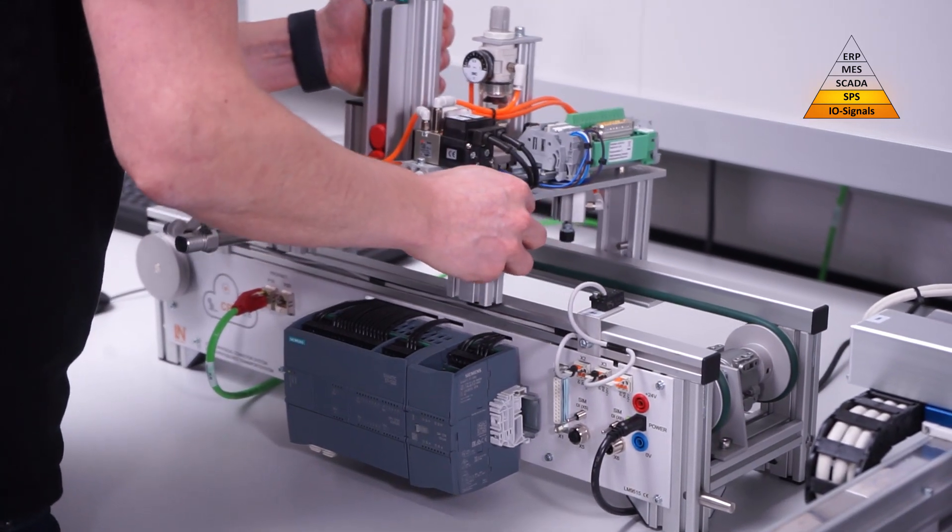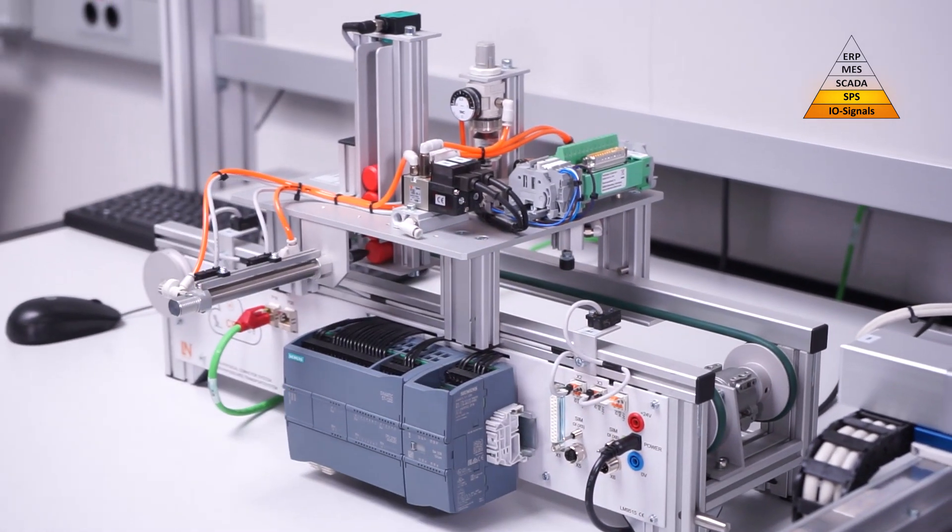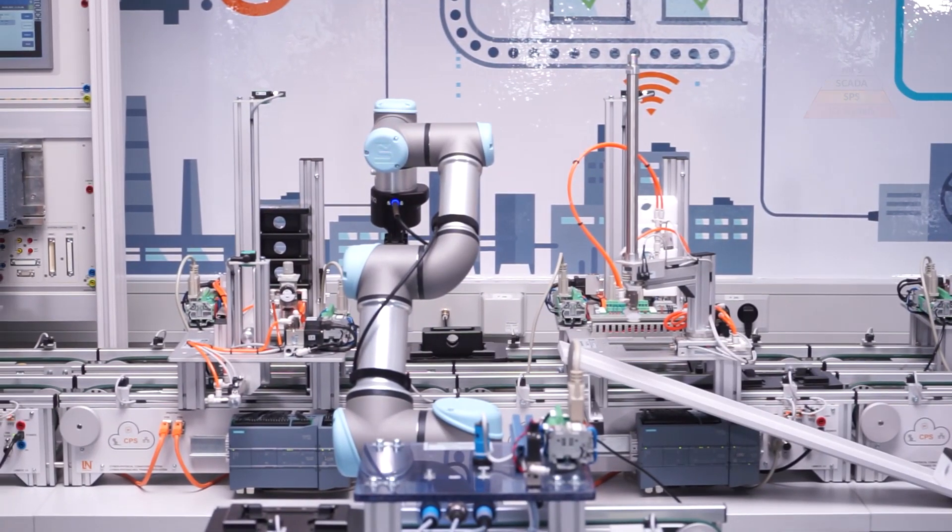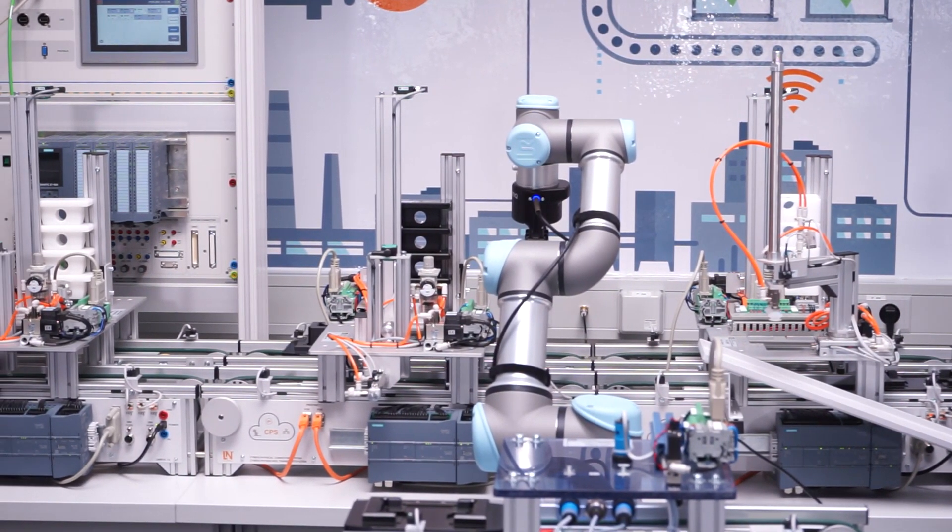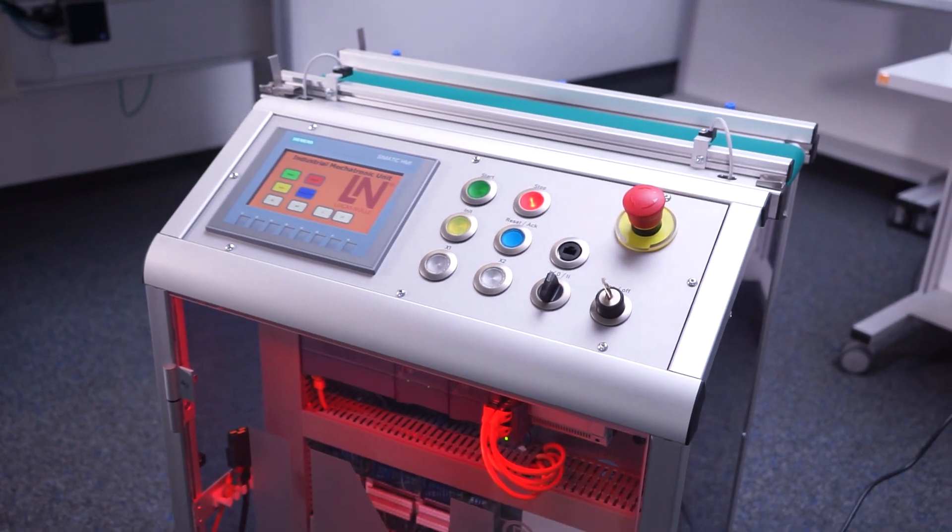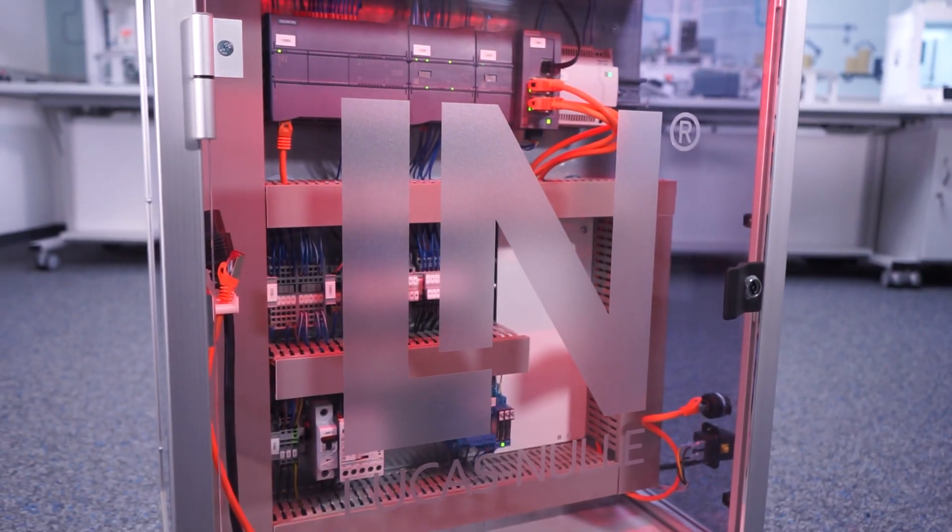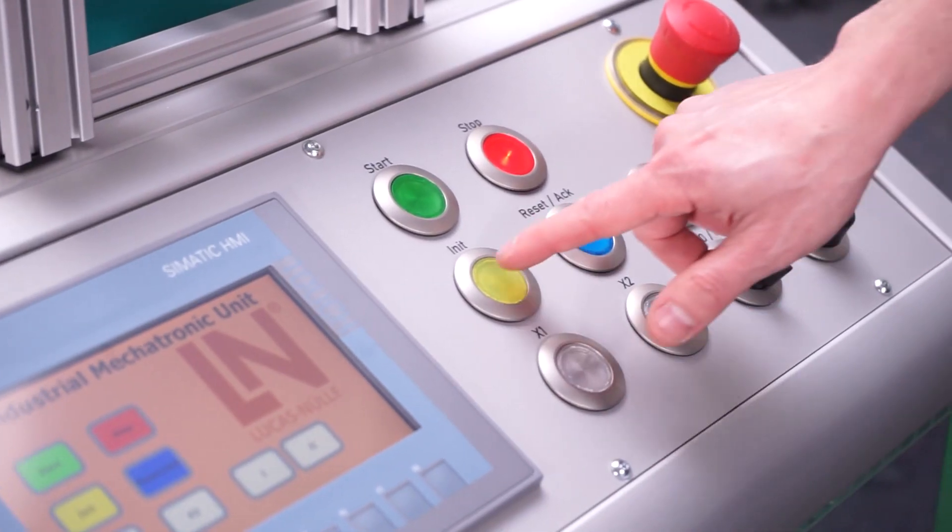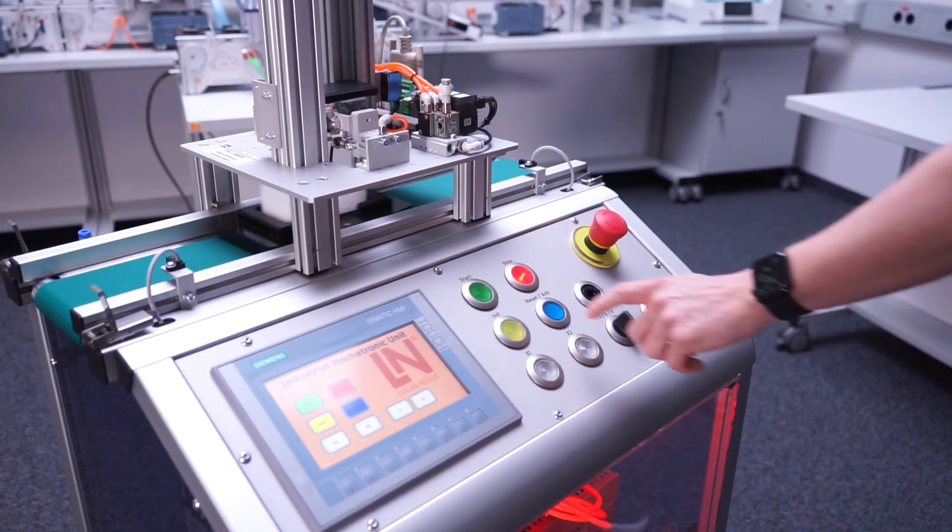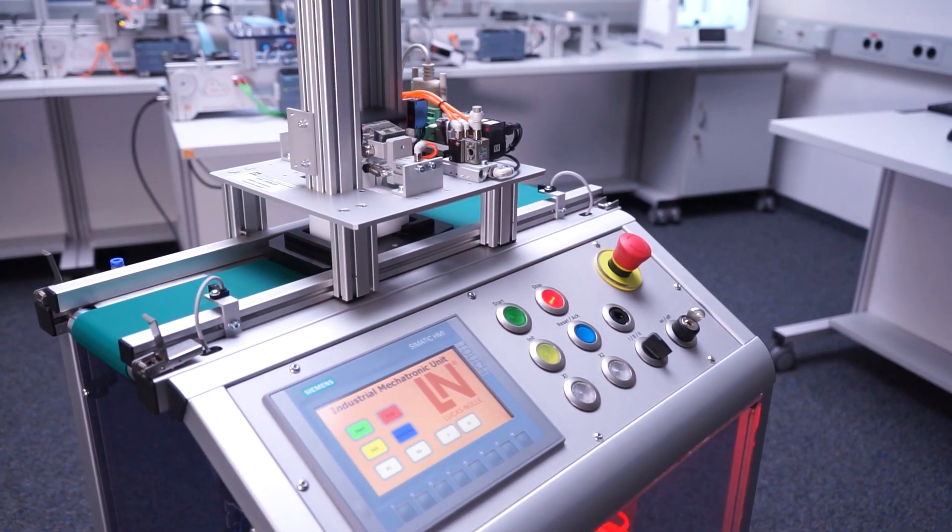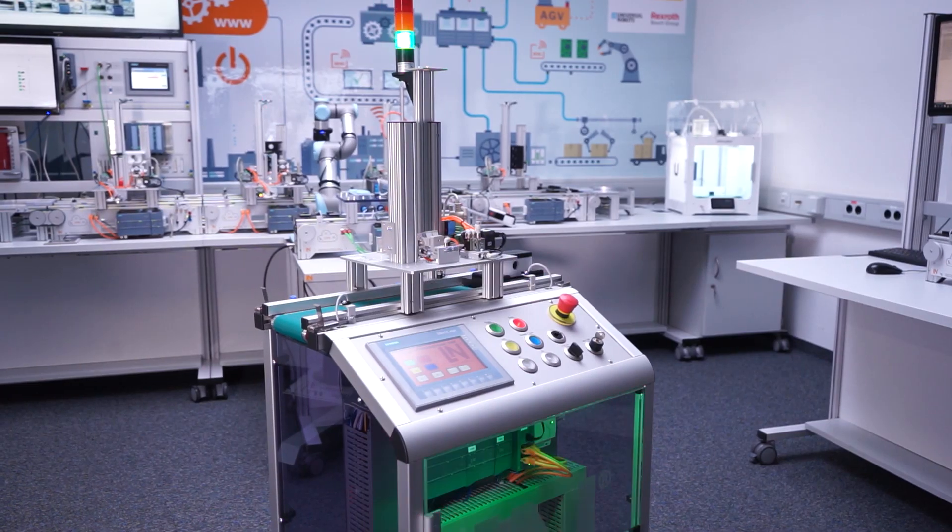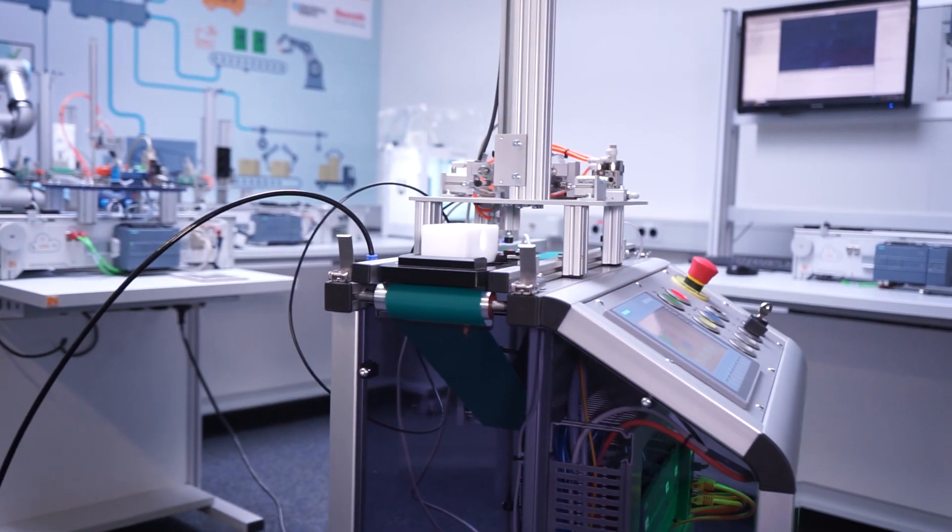You can choose between two basic configurations. The cyber-physical conveyor belt system is the hands-on solution for the laboratory. Alternatively, you can set up the learning factory in industrial design with the industrial mechatronics unit. Thanks to an open choice of drive and PLC, this robust training system offers even more configuration options and lots of flexibility.